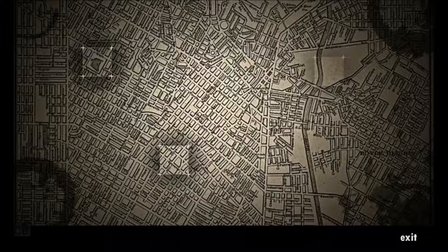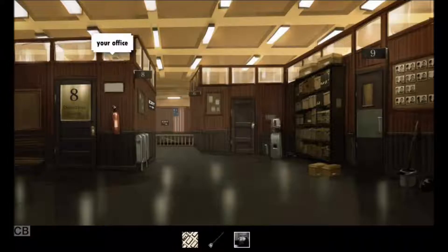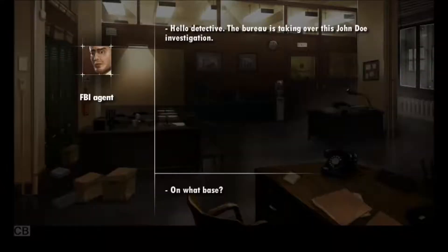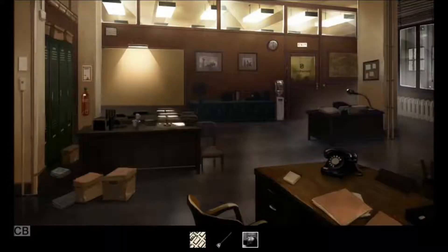Bum bum bum. Hey, wait a minute — where's my evidence? They're taking my evidence? On what basis? National... fuck the national security. This is my case, dammit. Well, I guess I'm off this case.